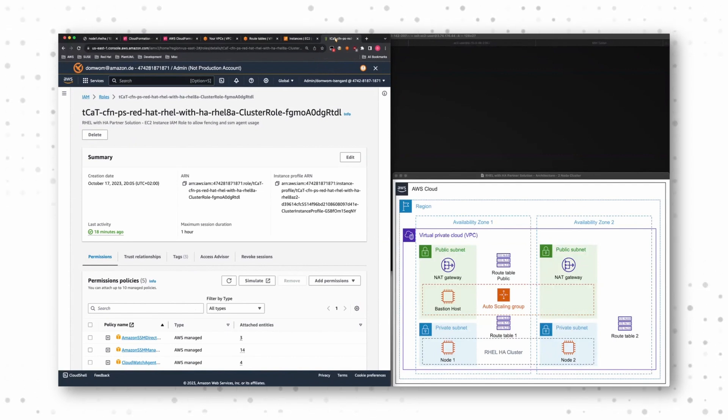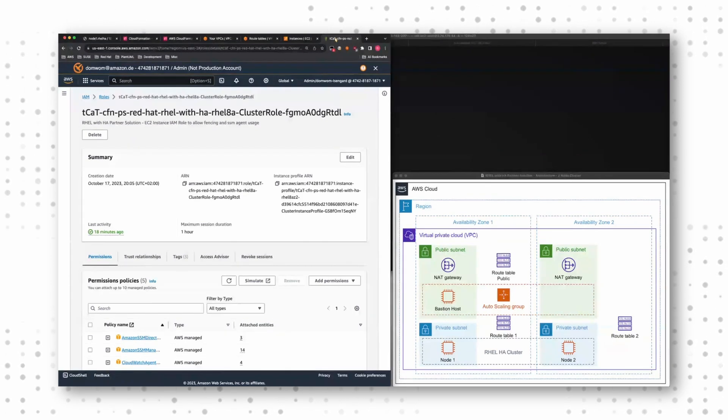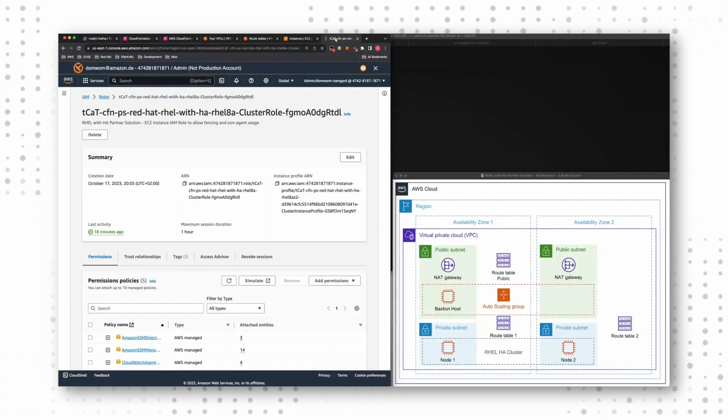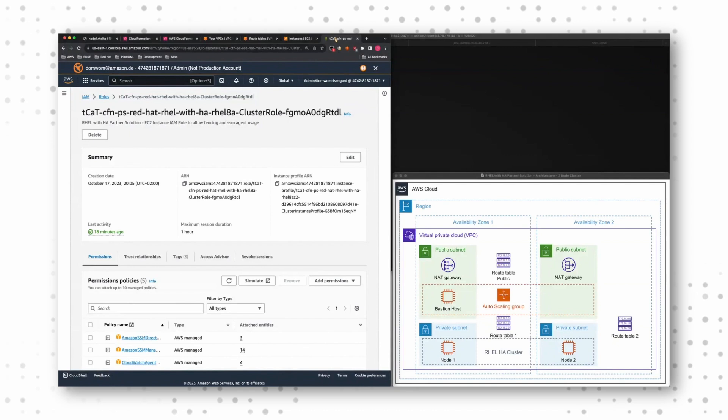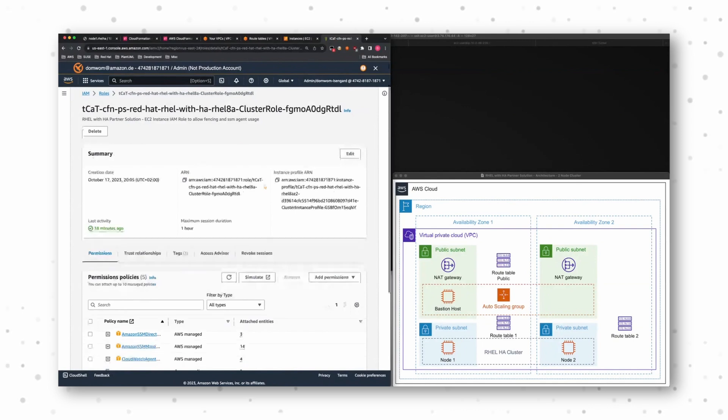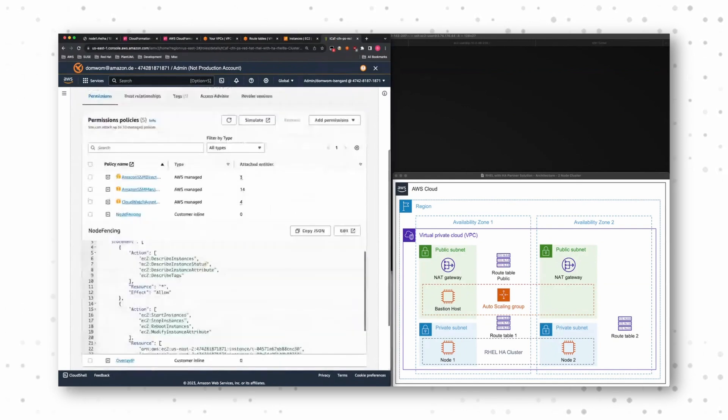When you have a high availability cluster and a node is in an unhealthy state and another node wants to become the new leader, the new elected leader in your cluster and want to take over the resources, we need to ensure that the failed node, the unhealthy node is powered off and restarted.